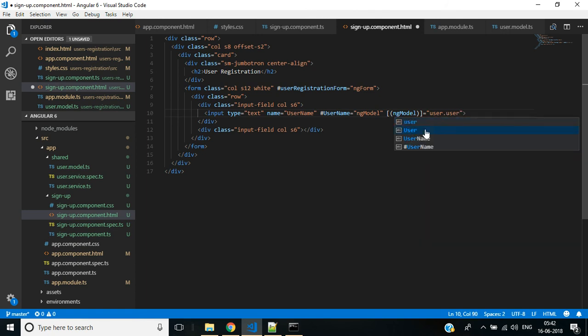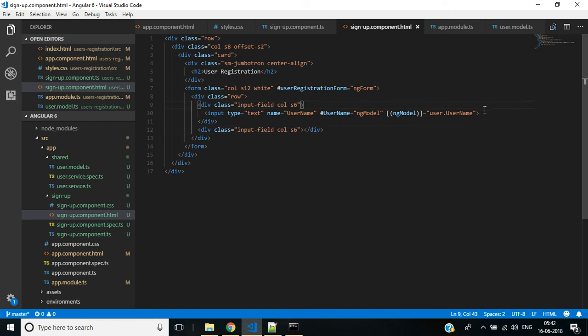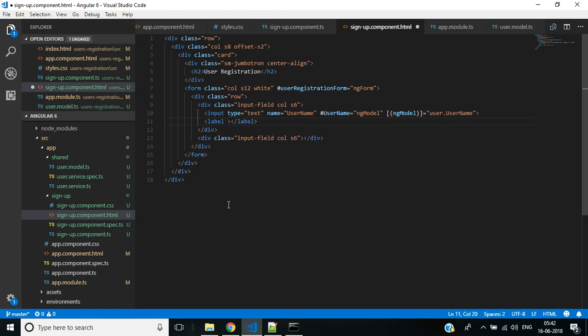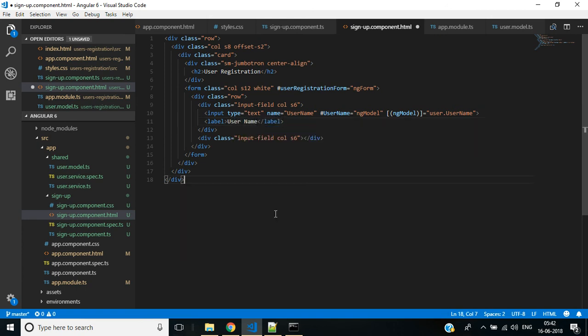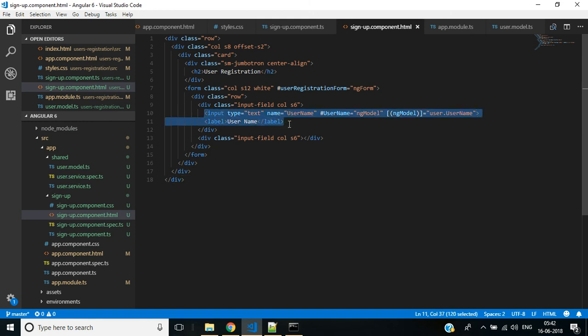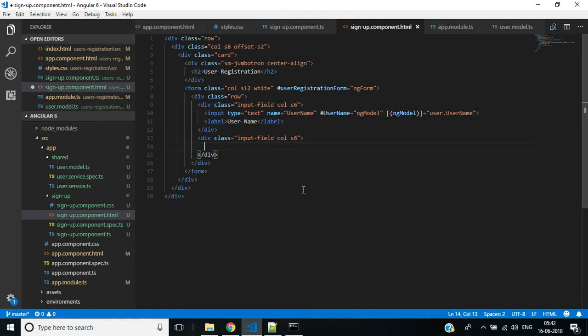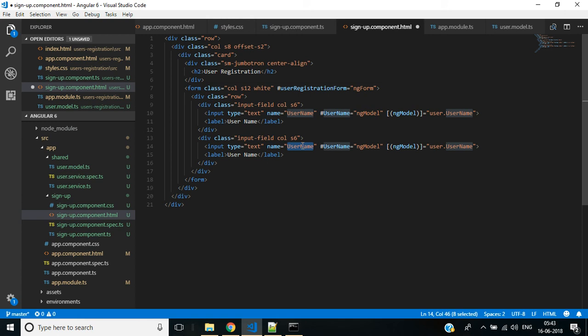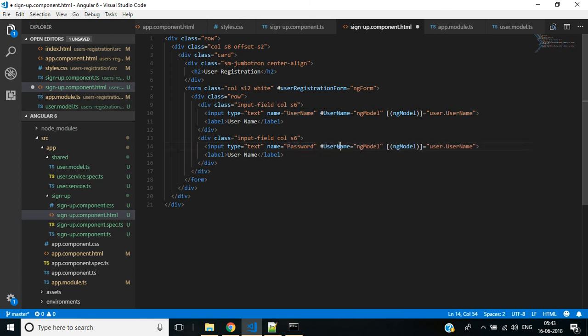We need a label for this username. We don't need this for attribute. Label text will be 'User Name'. Like this we can add a text box for password. I'm just copying and pasting here and changing the username by replacing with password. Label text will be 'Password'.